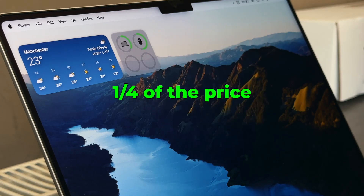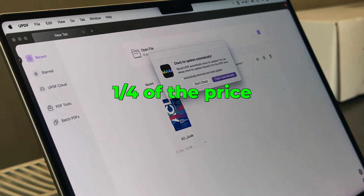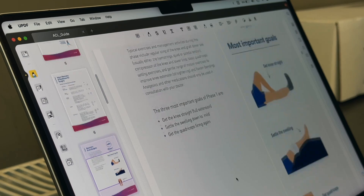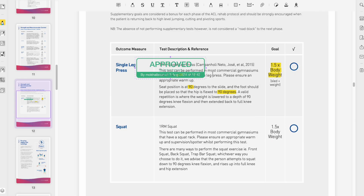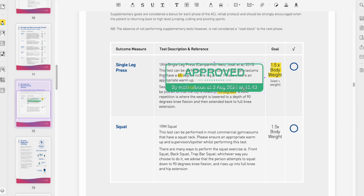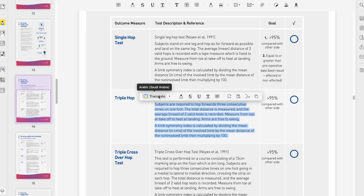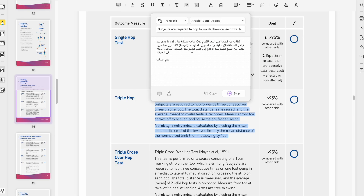UPDF is only a quarter of the price of Adobe Acrobat, which is one of the main turning points that led 2 million users globally to use UPDF over any other PDF software. It's not just the price — they have a lot of exclusive features that are only present in the software, and the whole app experience is just more modern and more quick.